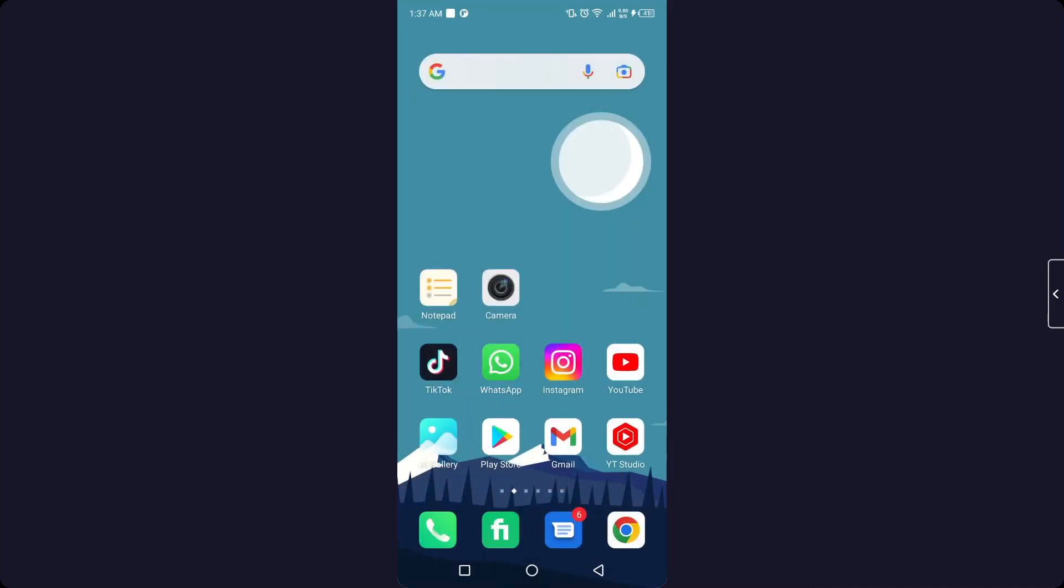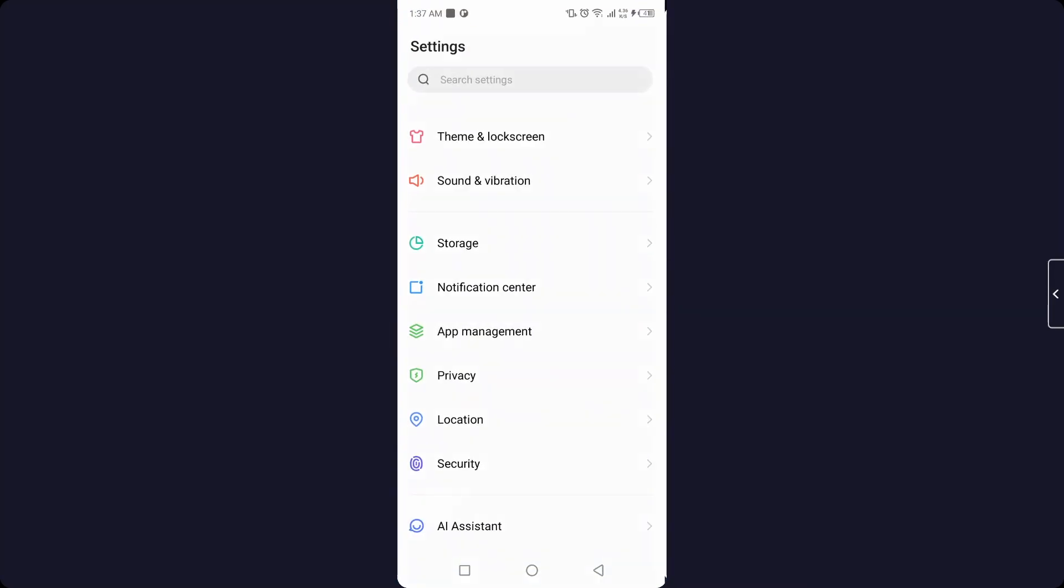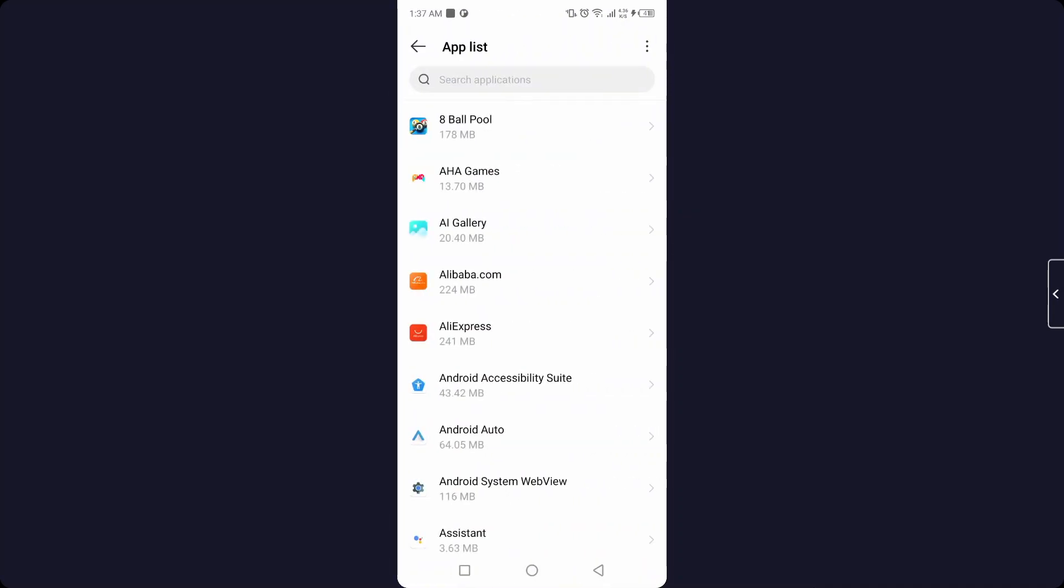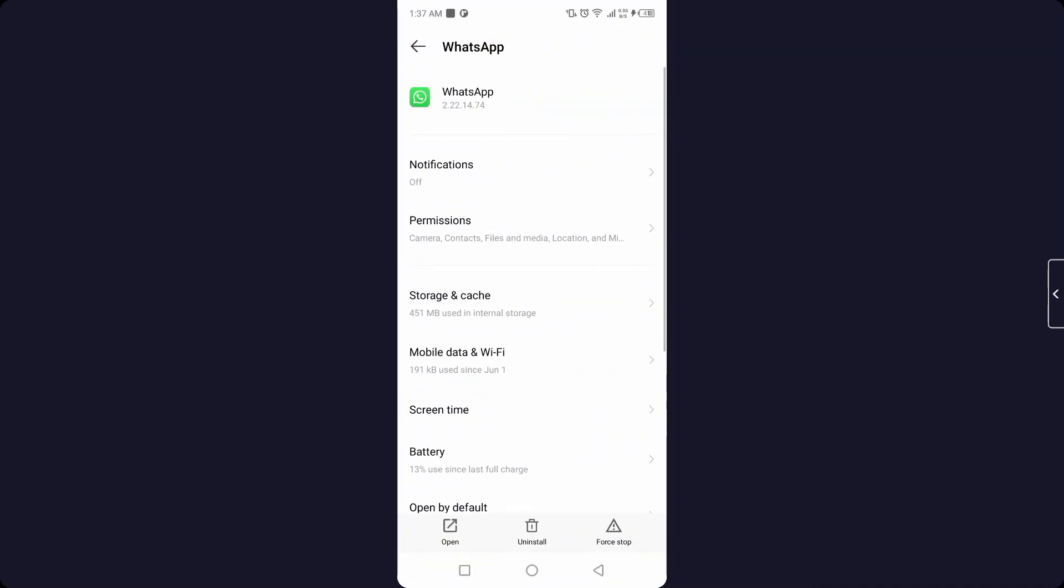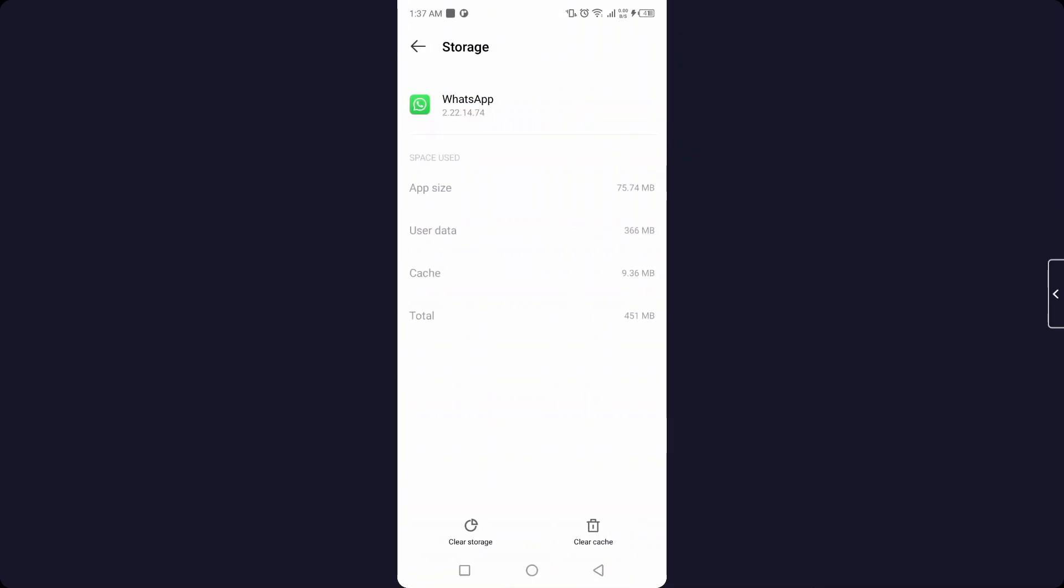Then you need to go into the settings and go into the app management and go into the app list. Search for WhatsApp and here you need to click on storage and cache. The first step you need to clear cache.